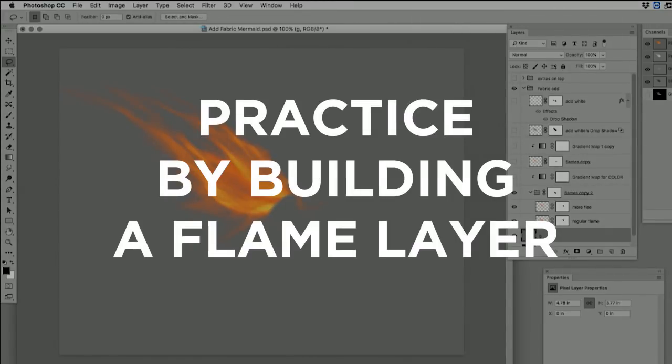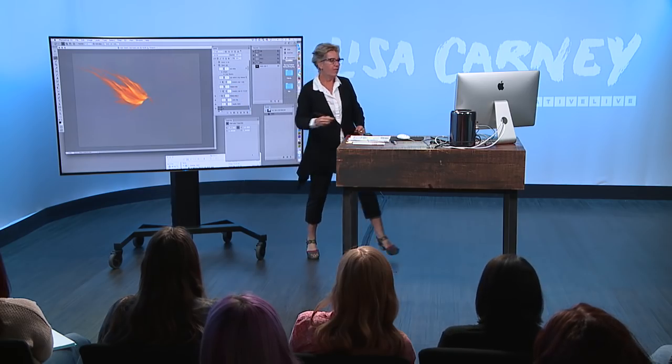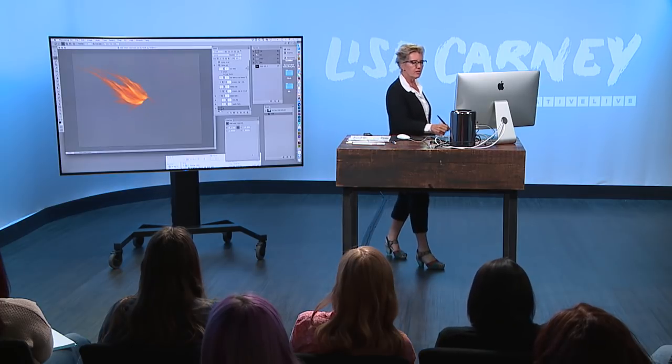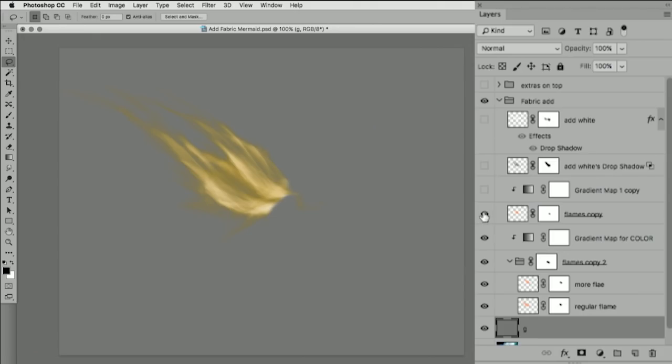So I'll build a flame layer. I'll then colorize it. And then because you're never done, ladies and gentlemen, you're never done.